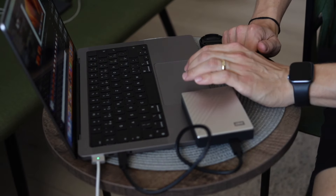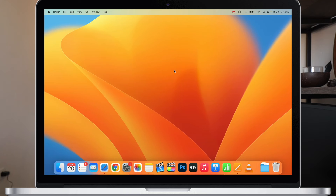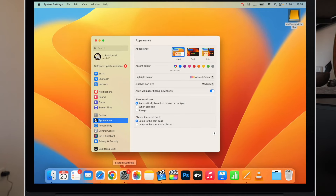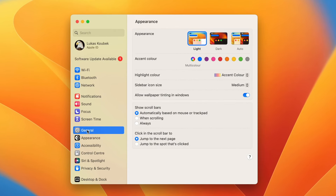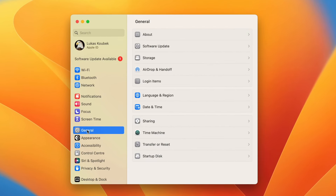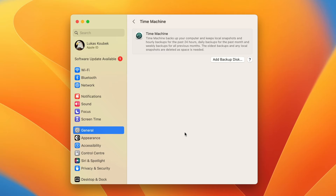When you connect the drive for the first time to your Mac, you will be asked if you want to use it as a Time Machine backup disk. If you skip it, the disk will connect as a regular disk, but you can always get to this option if you go to System Settings and find Time Machine under General. The only option you can click on is to add a backup disk.